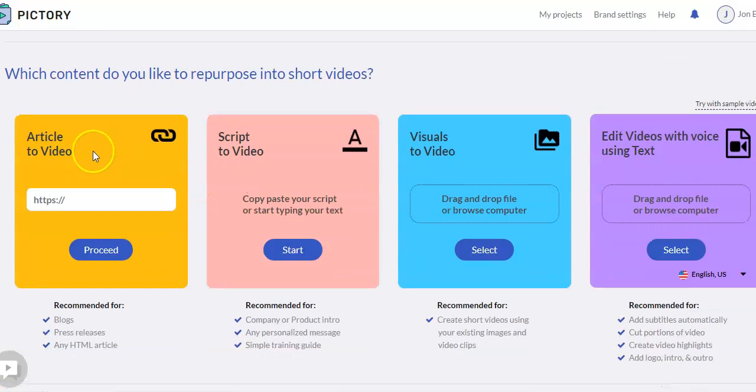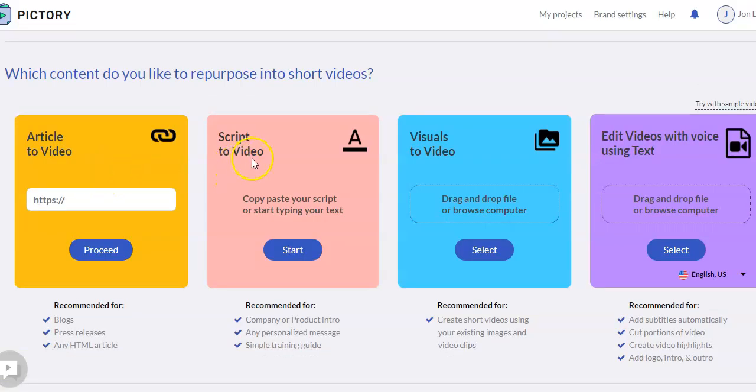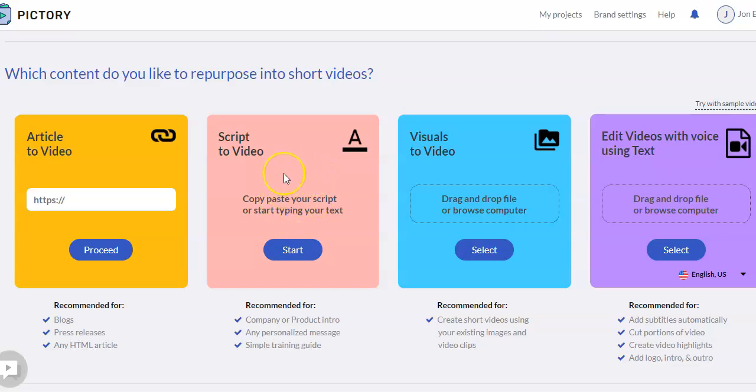So we just did the article-to-video from a website. But this is one I use quite a bit called script-to-video. And this is where you're going to take some script and copy it in, and then it'll make a video for you.